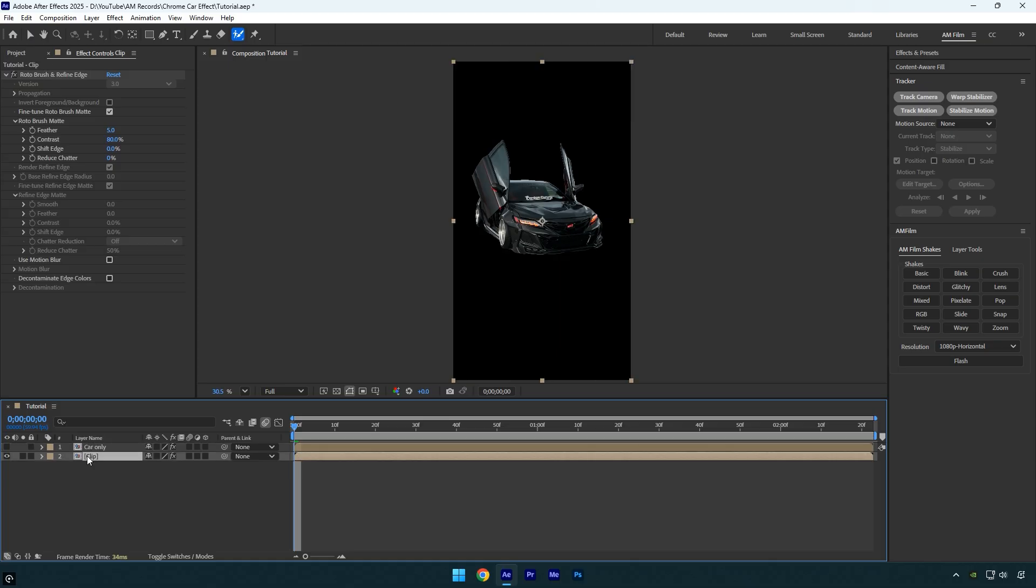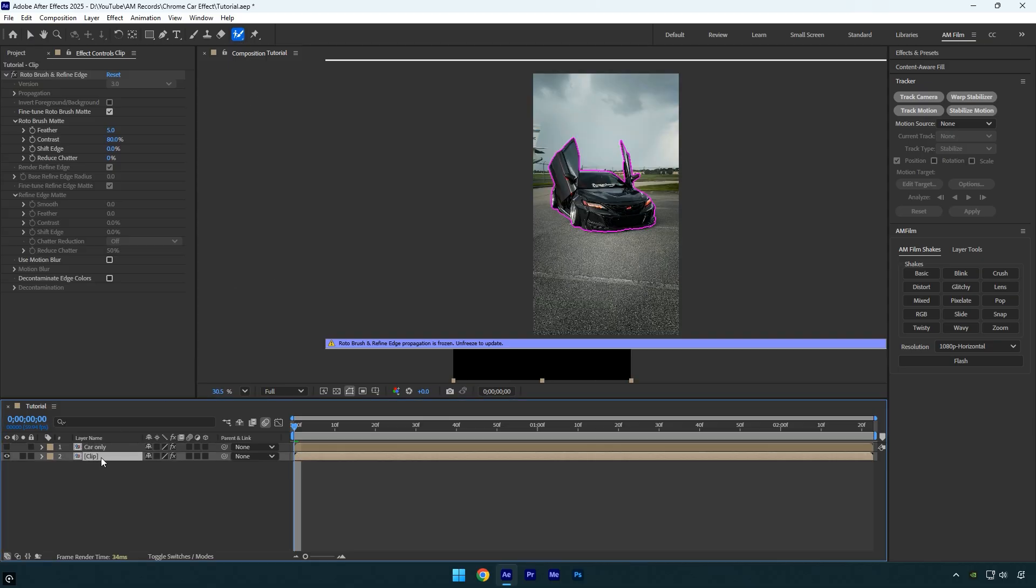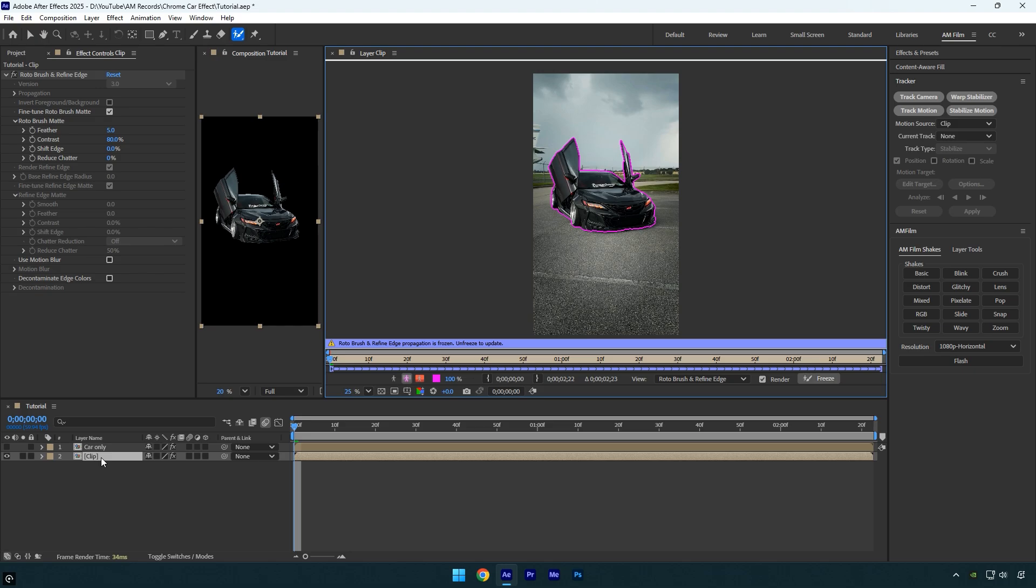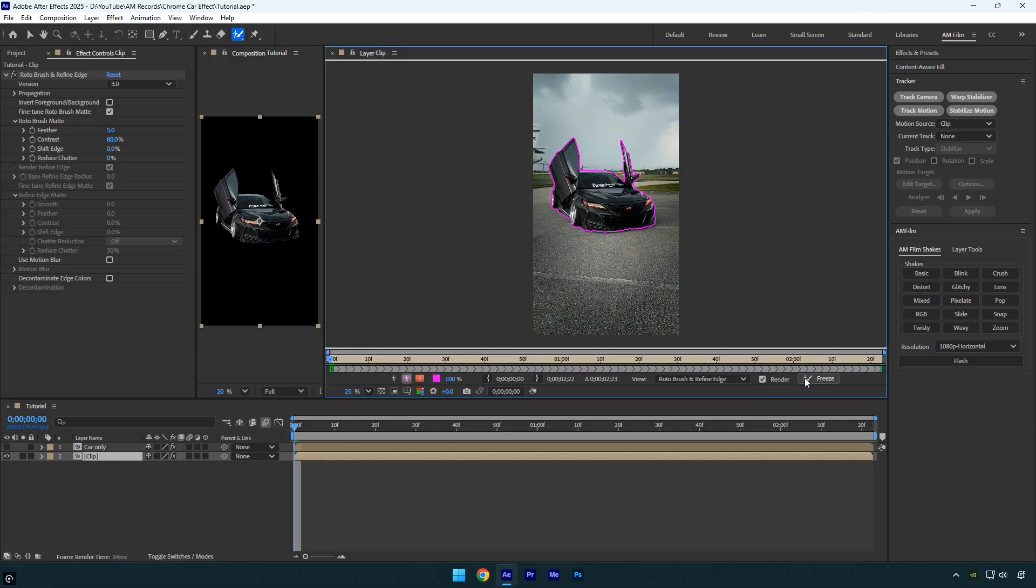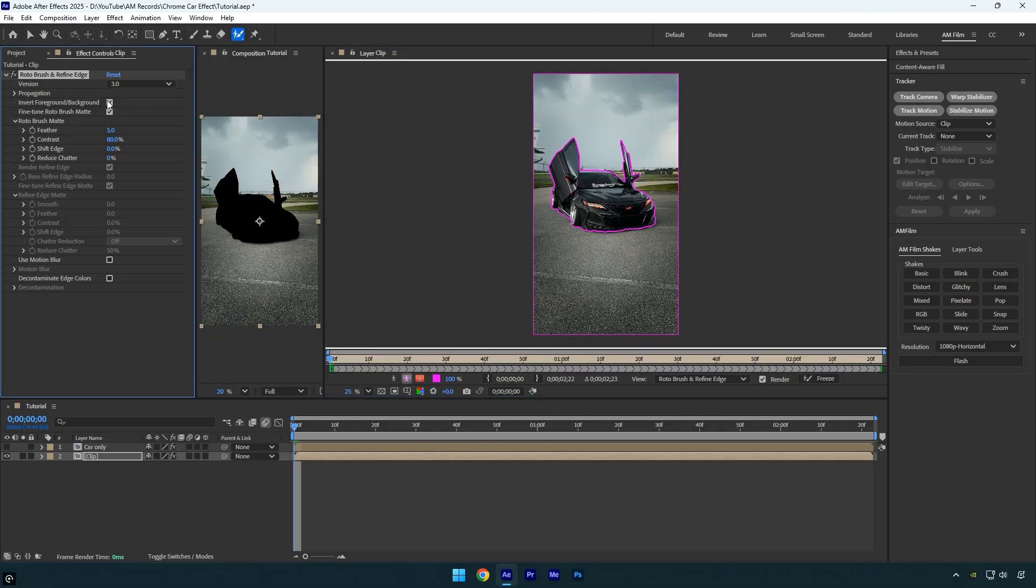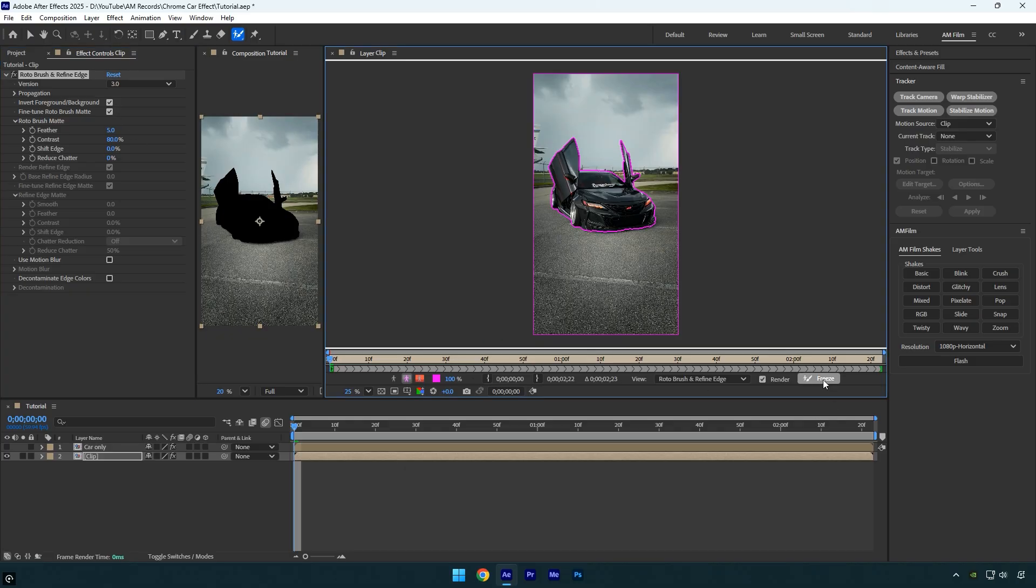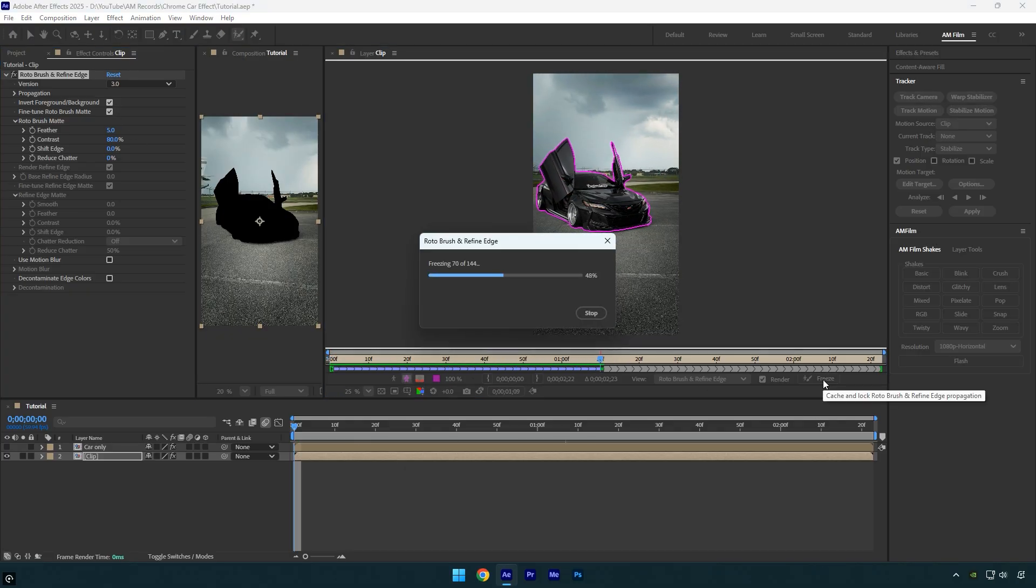Now select the bottom layer, make sure the Roto Brush tool is selected, and double-click on the layer to start rotoscoping again. Since we already have the car rotoscoped, we can simply invert the selection. First, unfreeze the current selection, then check 'Invert Foreground/Background'. Now the selection is fully inverted. Click the Freeze button again and wait for it to finish.